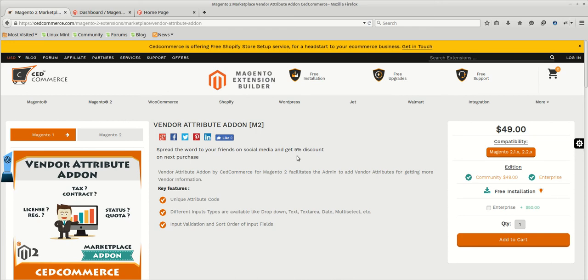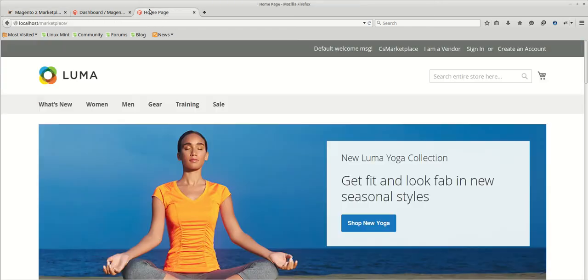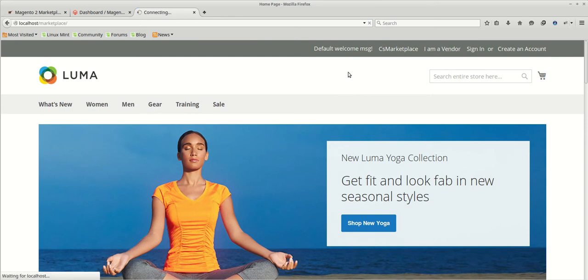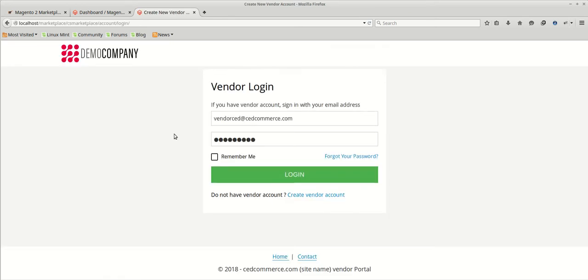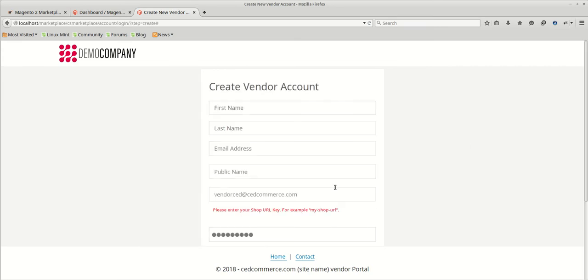Let's first check how the present vendor registration form looks like. We need to go to the front-end and we will click on I am vendor. This will lead to the vendor login page. From here, create new vendor account.